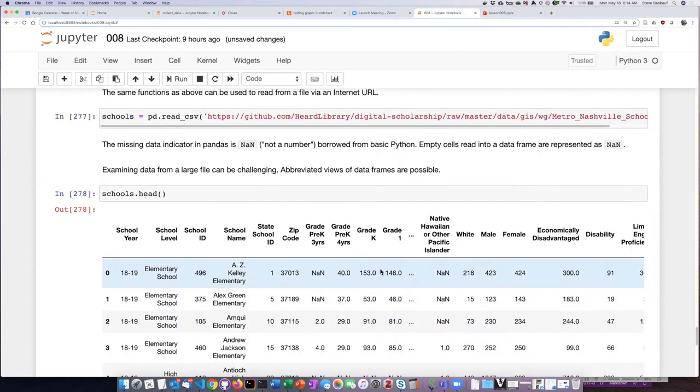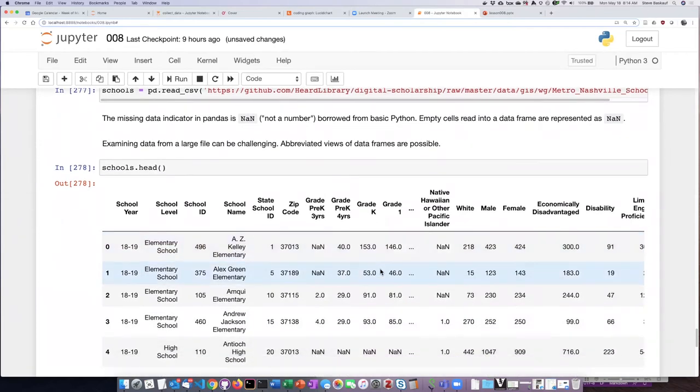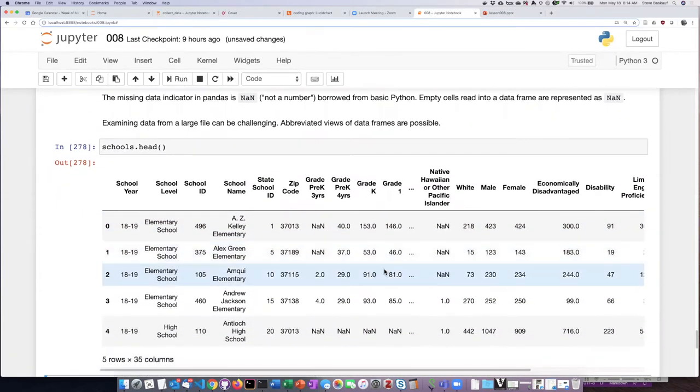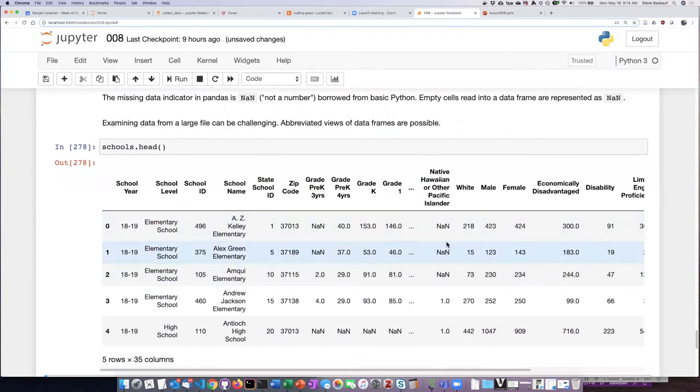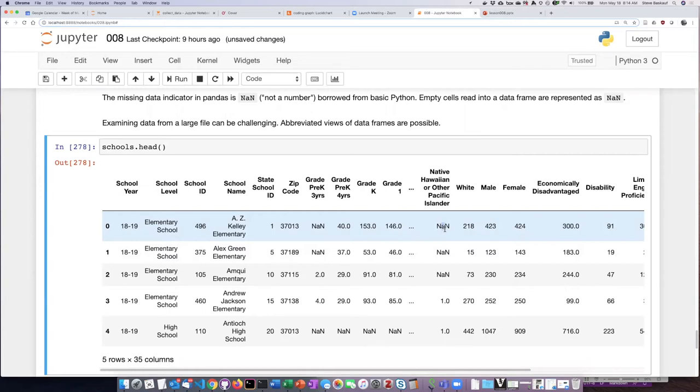Those columns had blank cells in them, and what Python does anytime it reads in a blank cell is it assigns a missing data indicator that's displayed as NAN.